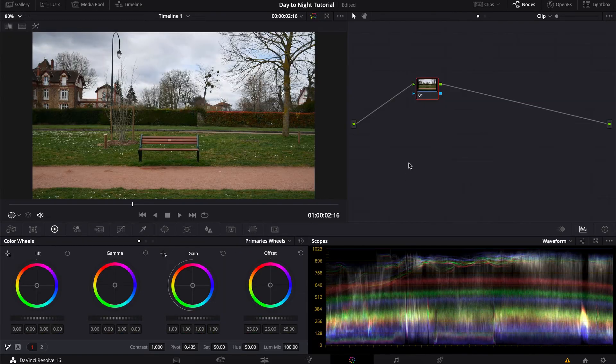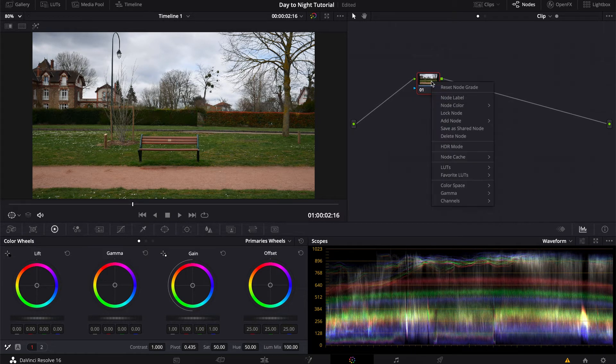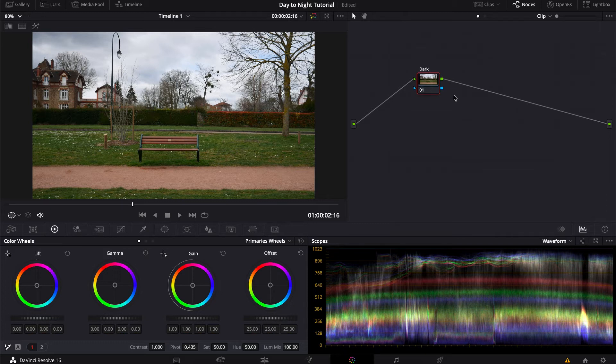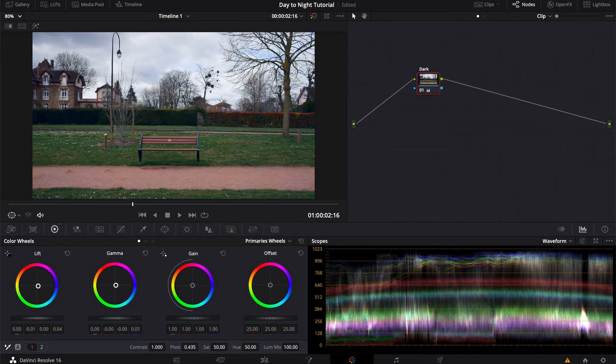So the first node we're gonna work with will be used to basically darken everything, so let's just name it 'dark' for now. And let's head over to our color wheels and just push everything towards the blue - our shadows, our midtones, our highlights.